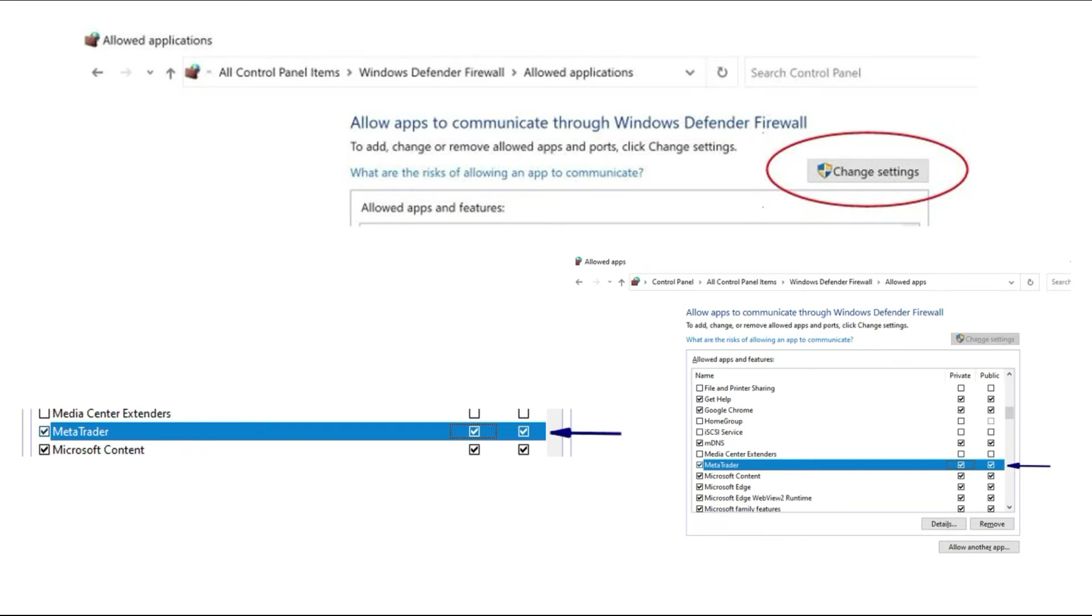Antivirus software usually blocks internet access to your MetaTrader platform installation. Because of that, MetaTrader thinks you need to enter proxy settings.